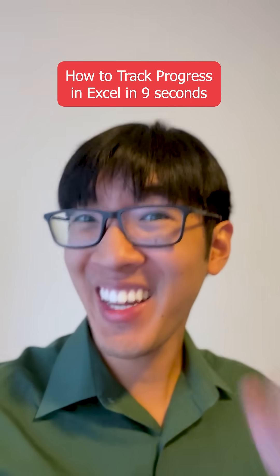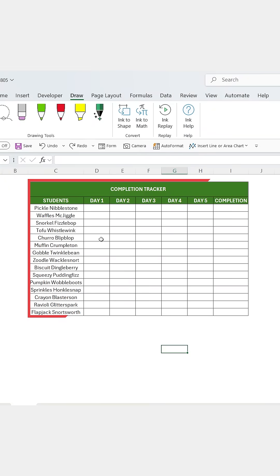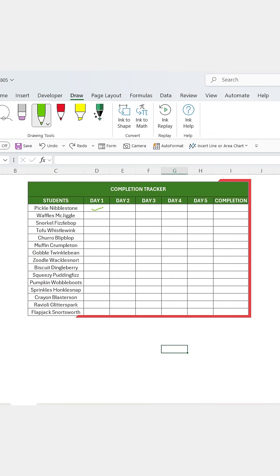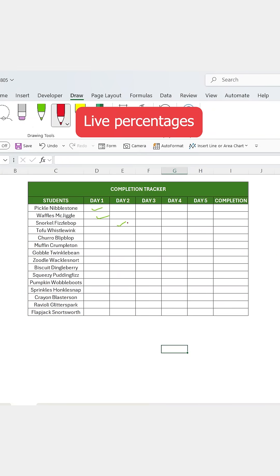How to track progress in Excel in 9 seconds. Let's say you're building a completion tracker and you want to show progress using checkboxes and live percentages.